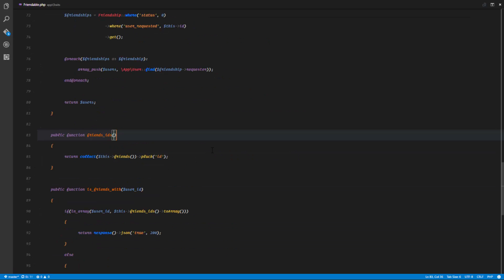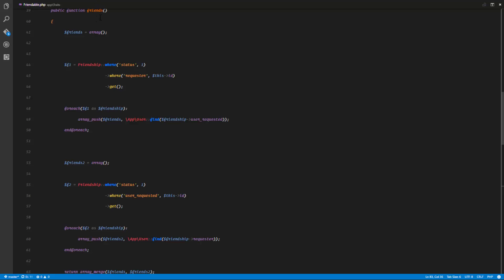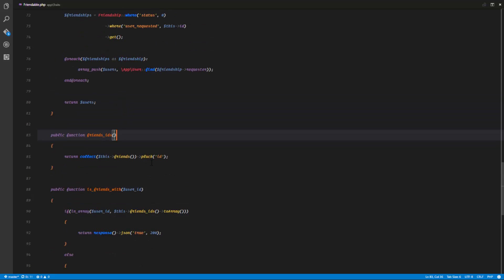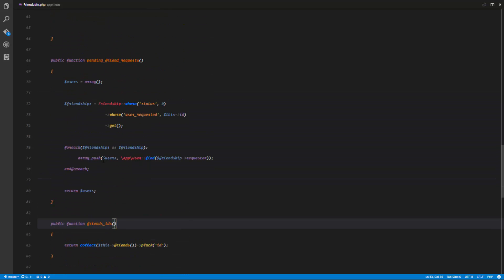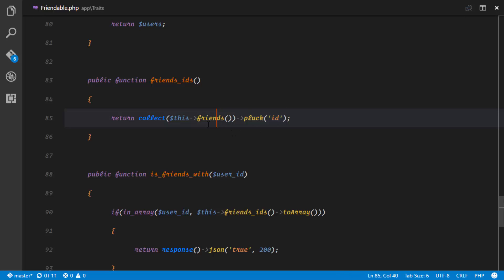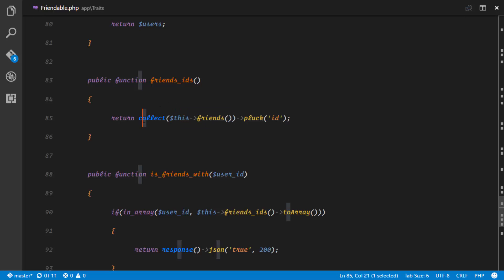Remember the friends method in our trait — it returns an array. Laravel provides us with a lot of helper methods; for example, collect lets us pluck out the IDs from a collection. I take the friends, collect them to change them from array to collection, and then pluck out the IDs. Once I have all the friends I pluck out the IDs and return the array of IDs.